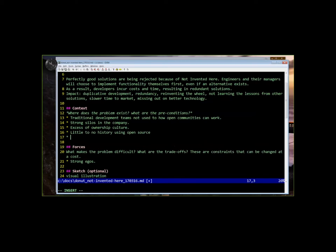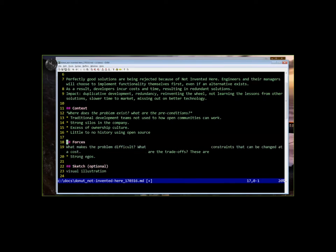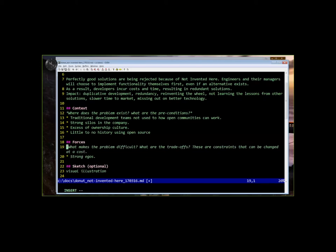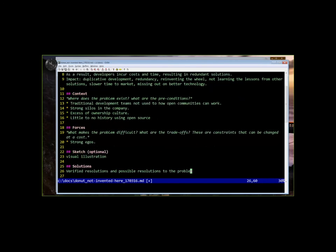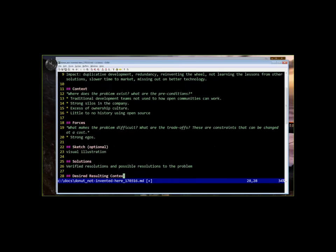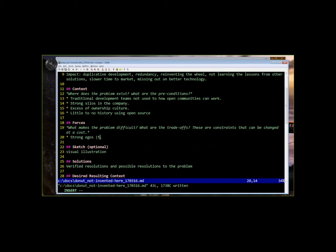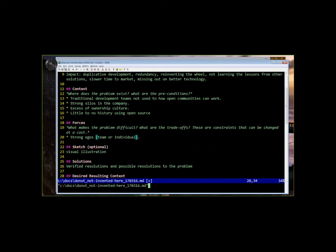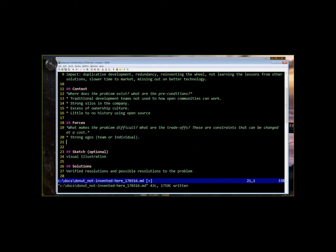So we'll move on to forces now. And forces are things that make the problem challenging to solve and are constraints, but they can be changed, or maybe they can be traded off, but most likely at a cost. So we mentioned egos, and that could be team egos or individual egos. What are some other things that make not invented here syndrome difficult to solve, but that could possibly be changeable?